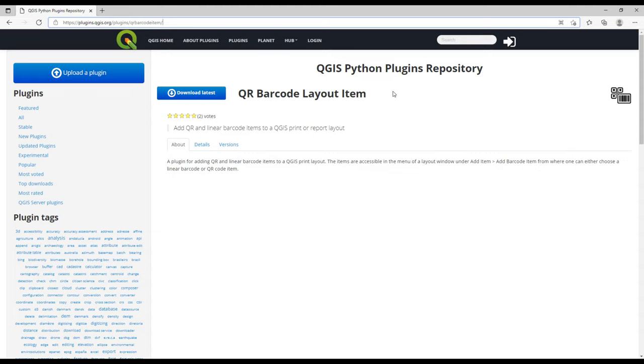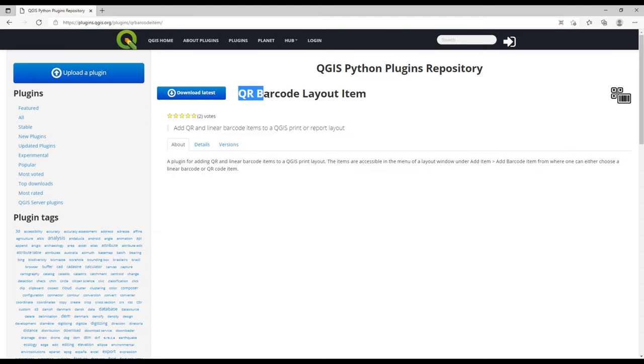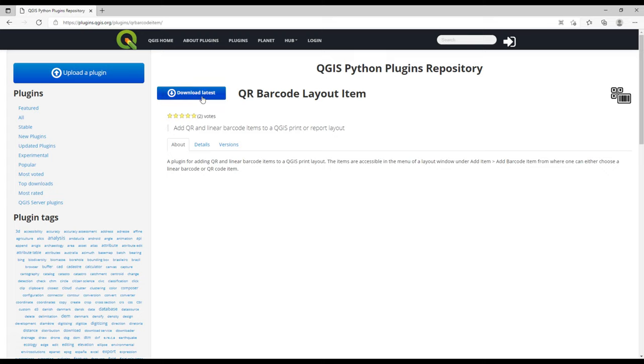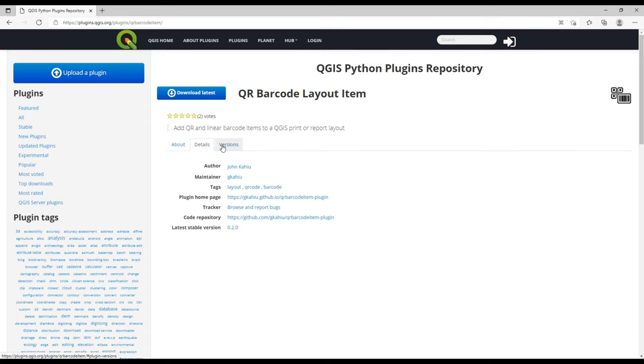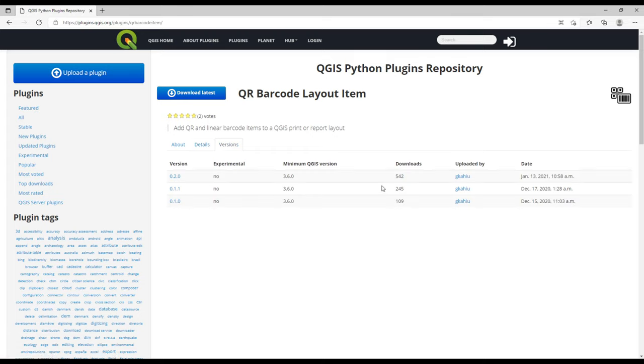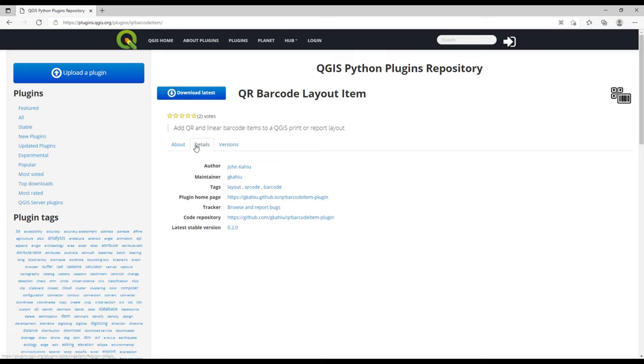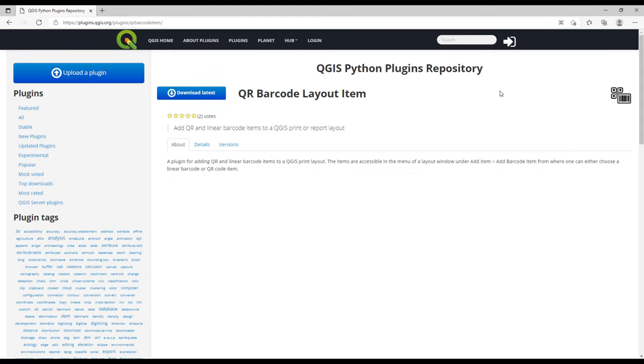Today I identified one of the plugins in the plugin repository, a plugin called QR Barcode Layout Item. When you go to the plugin, you can just click on Download Latest. You can also check on the details for the plugins: the author, maintainer, tags, the plugin home page if there is one, the tracker, and the latest stable version. You can also check on the version numbers.